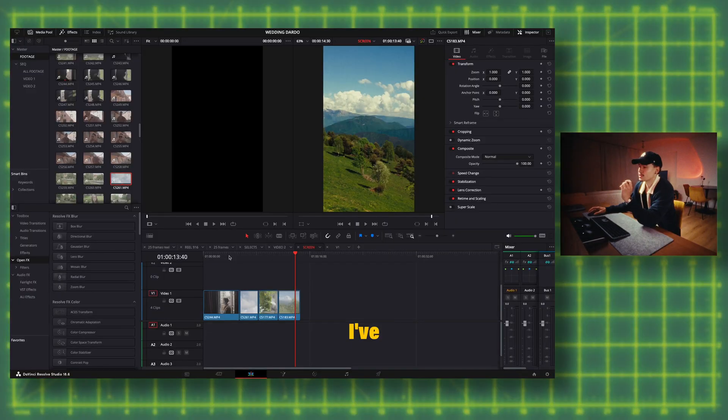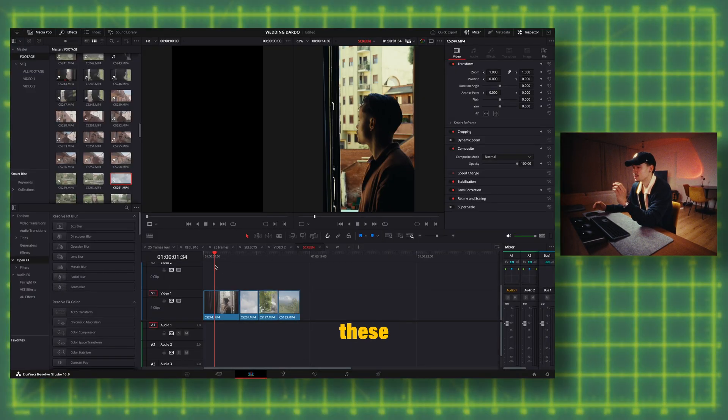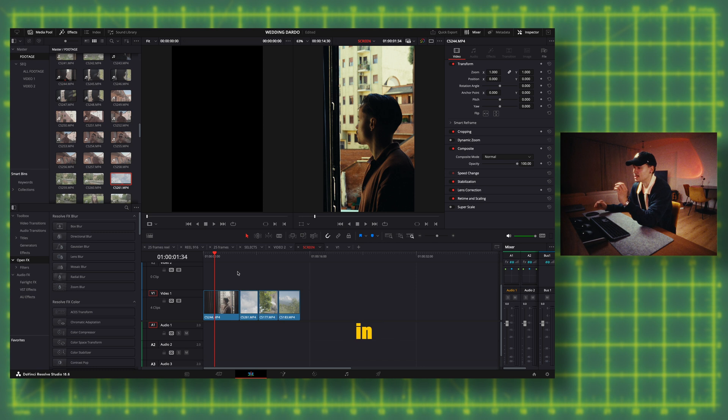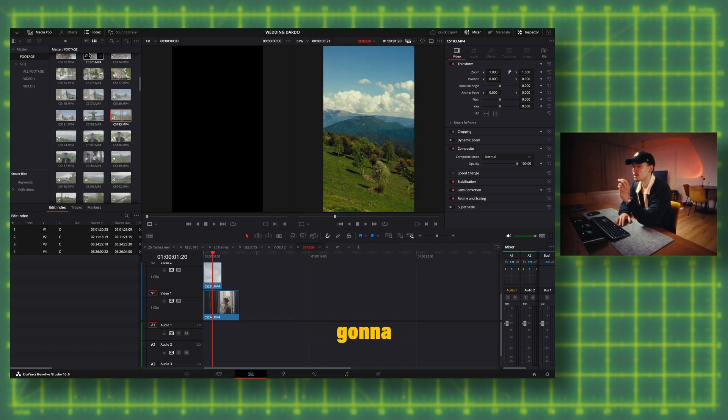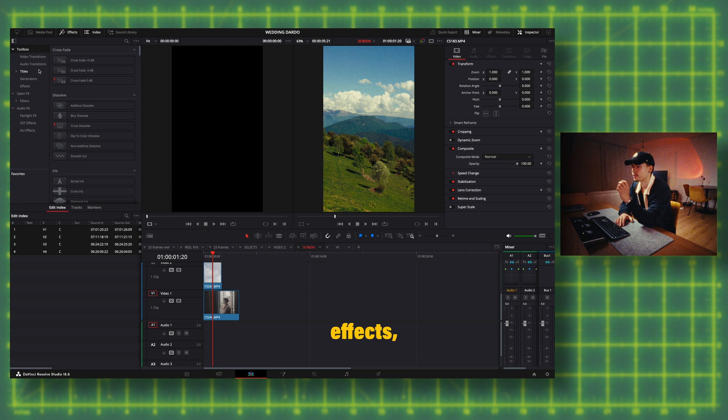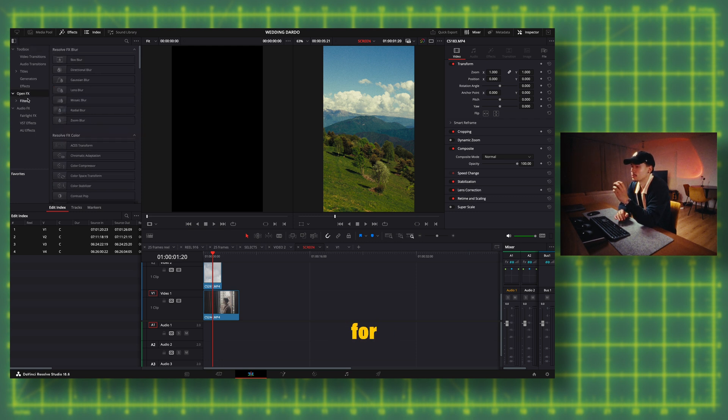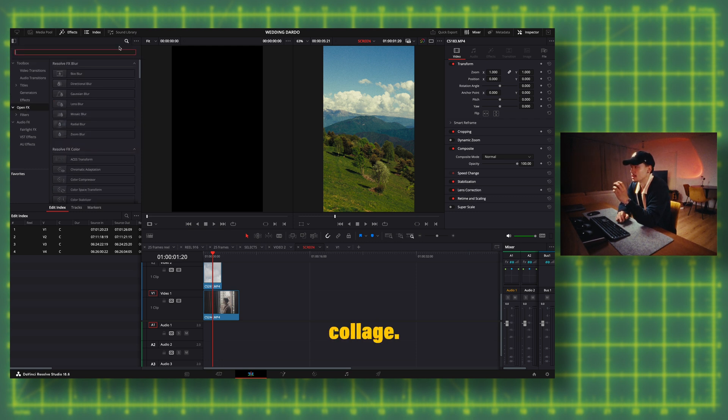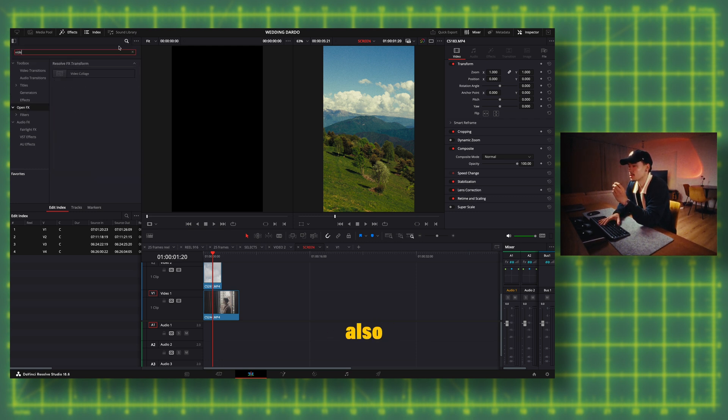I've selected four videos already and I want these videos stacked on each other evenly in a vertical format. I'm gonna come over to effects, then I'm going to open effects, then I'm gonna look for video collage.